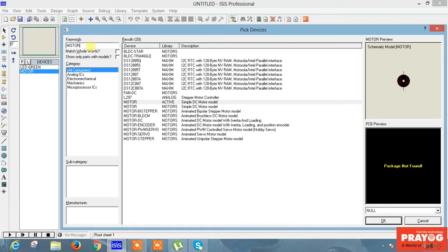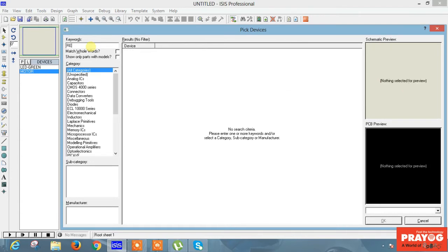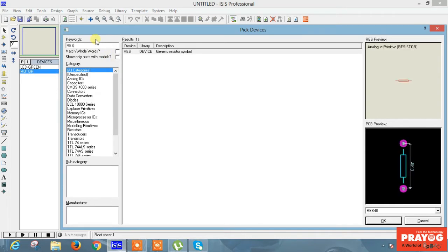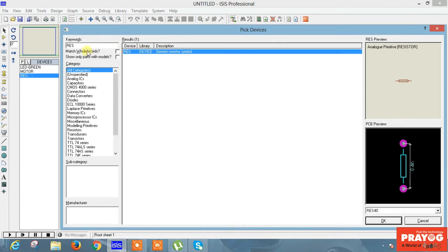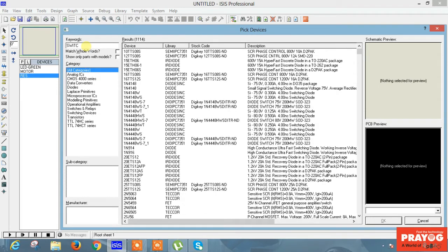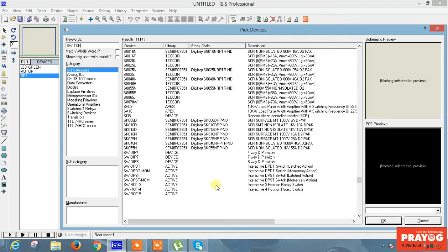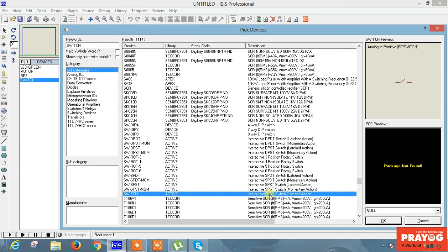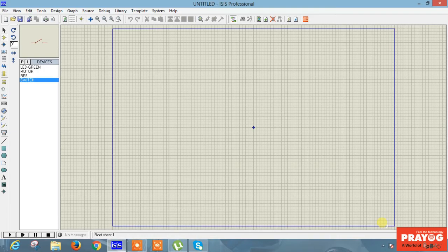Now we need resistance — add a resistance by typing 'RES'. You will get the option. Select it and add it to the library. We also need a switch, so type 'switch'. As you type switch, there are many options. Go down and select it, then click OK. Now four components have been added successfully to the library.